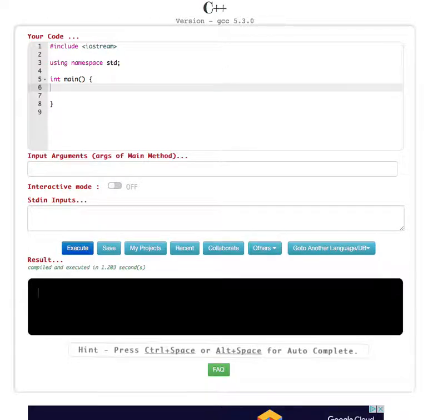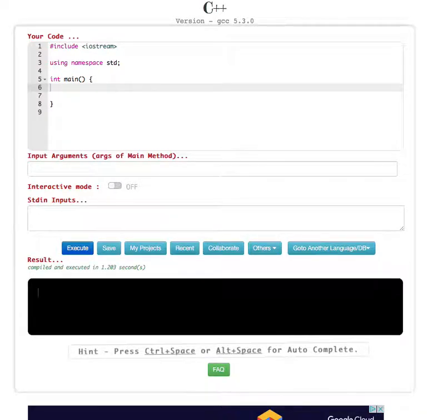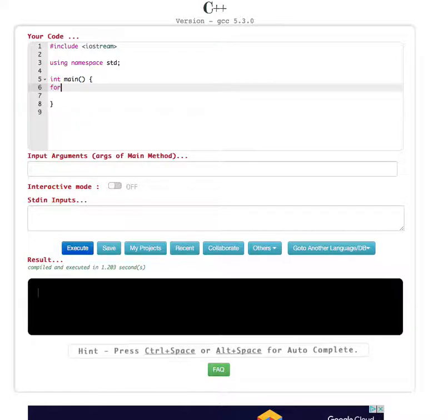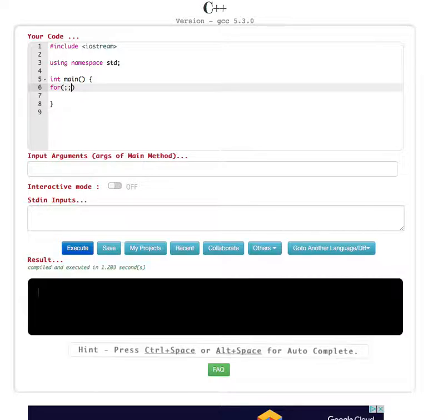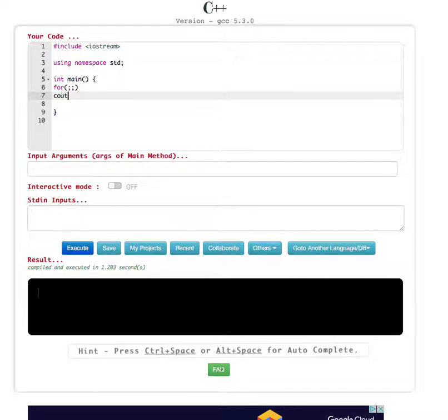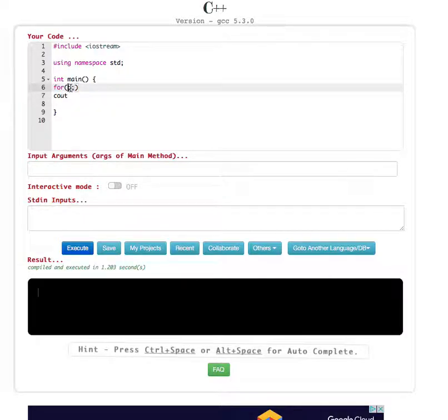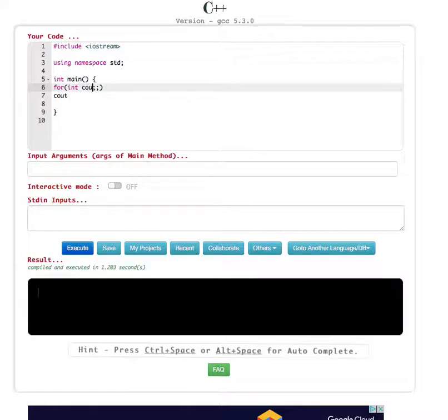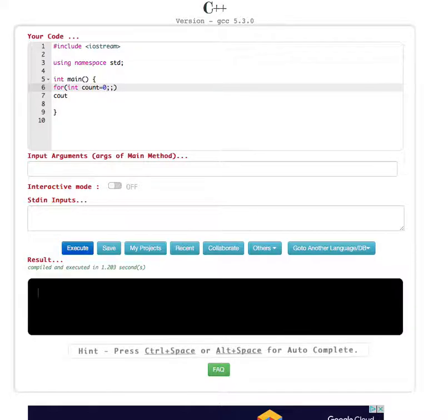Hello guys, in this video we are going to see some advanced features of for loop. Usually you have seen that for loop has two semicolons and also a cout statement. For example, let's say you want to print numbers 0 to 9. We set integer count equal to 0, and also we set count less than 10.